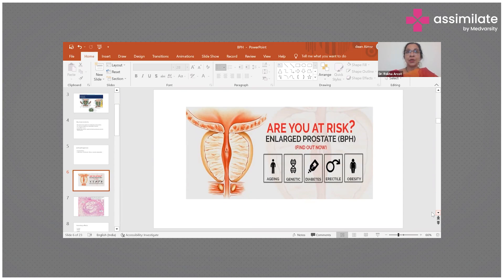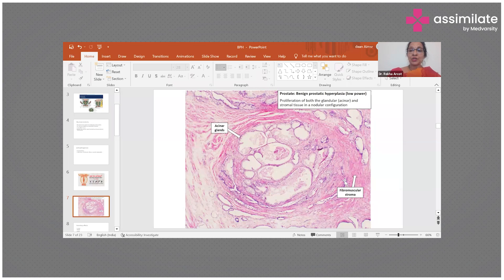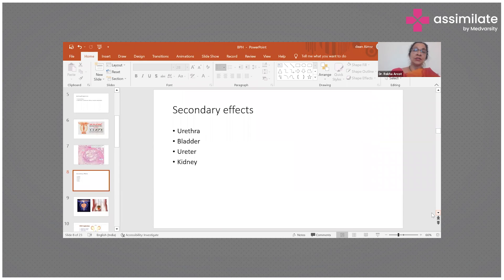This is the way in which you see a proliferation of both the glandular elements as well as the fibromuscular stroma, and as a result the gland enlarges in size. Because the capsule restricts the enlargement in a radial or lateral fashion, it moves medially and results in compression of the prostatic urethra, and that is what causes these symptoms.